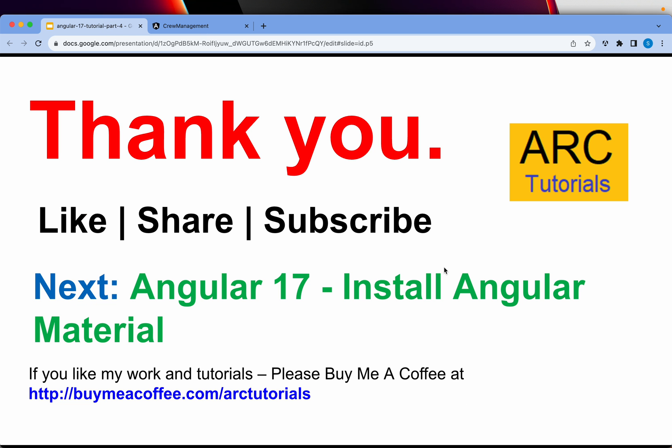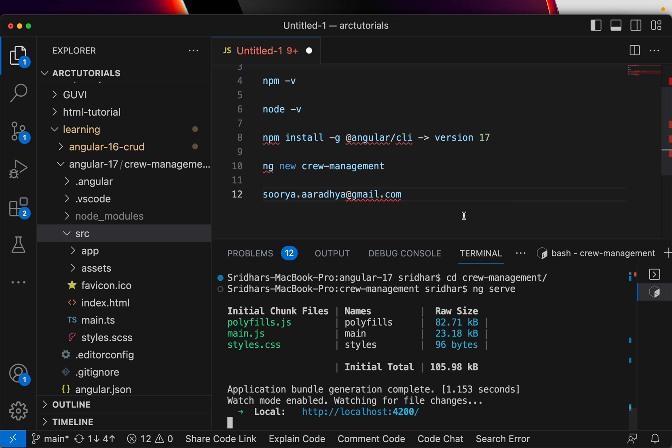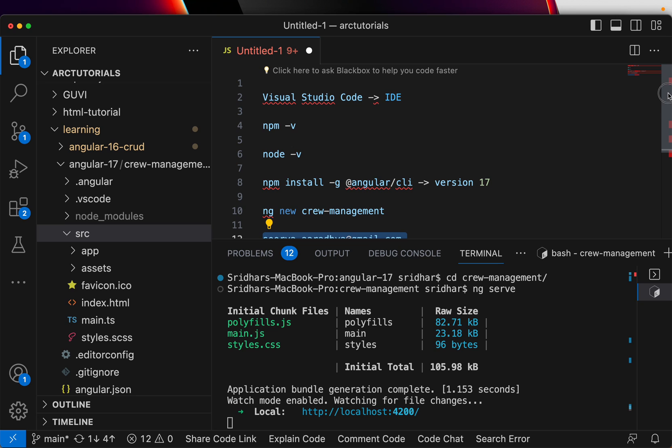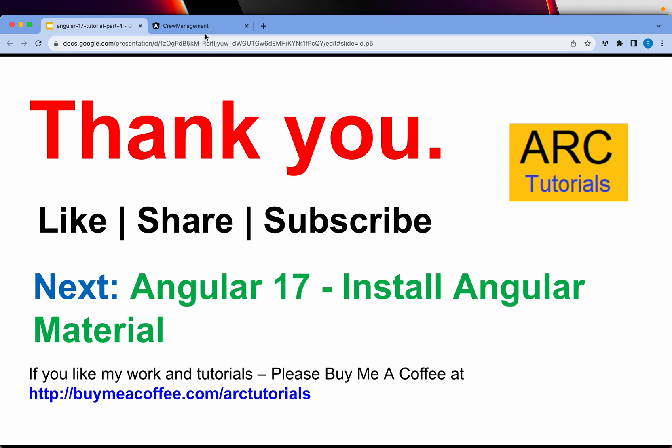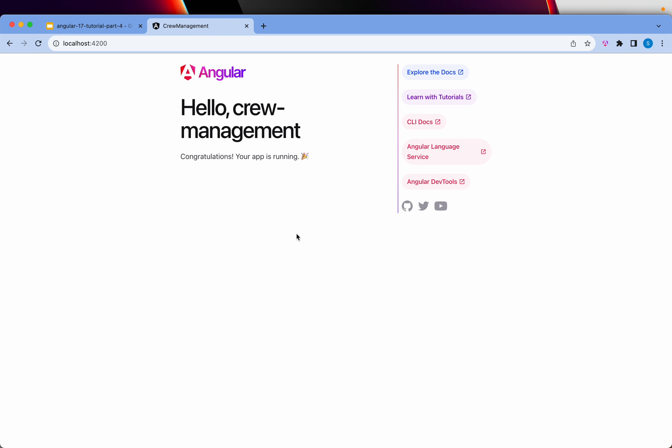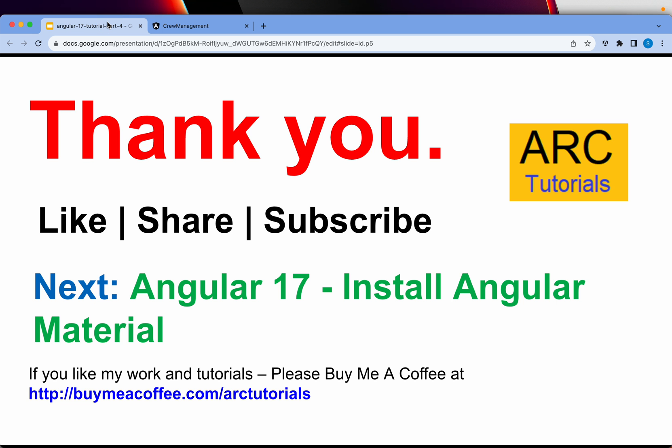If you get stuck anywhere in any of the steps that I have shown you, feel free to reach out to me at this email address. I'll be more than happy to help you. Just follow the steps that I have shown you step by step. Pause the video if you want and go through it and make sure that you are reaching till this level. Once you are here, the next step is to add a UI library. Angular applications 90% of the time you will find them using Angular Material because they have native support.